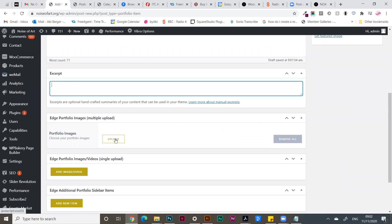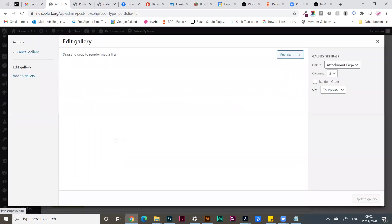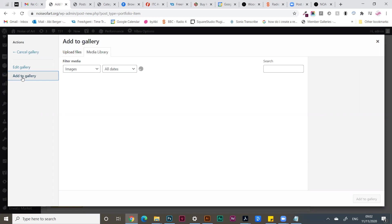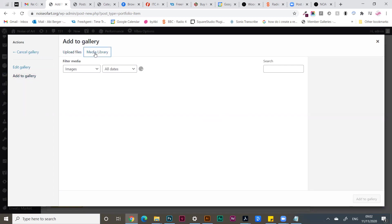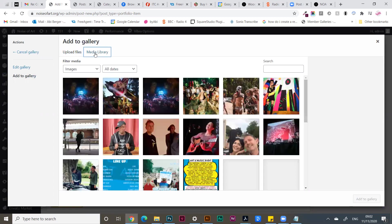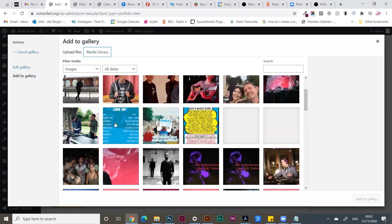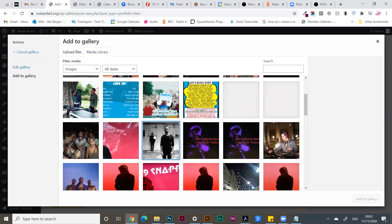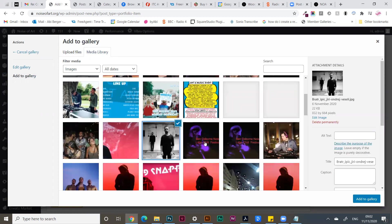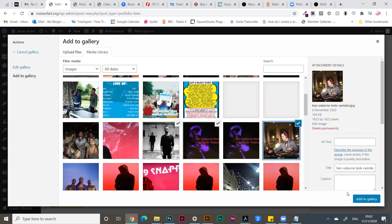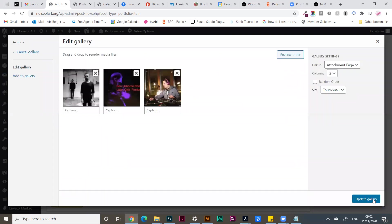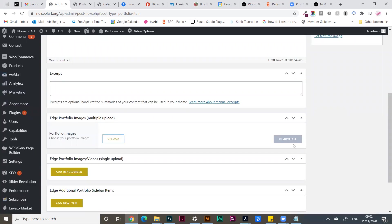Then add portfolio images. Add to the gallery here and either upload your own files or use the images that you already have. I'm going to add a few images that I already have. Add to gallery, update gallery. I'm going to add again.